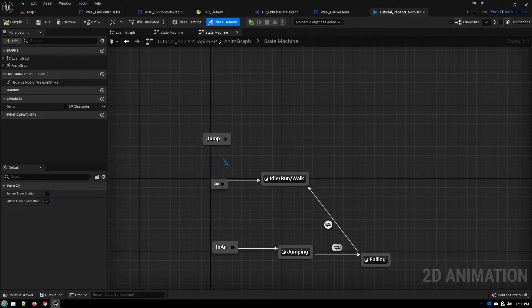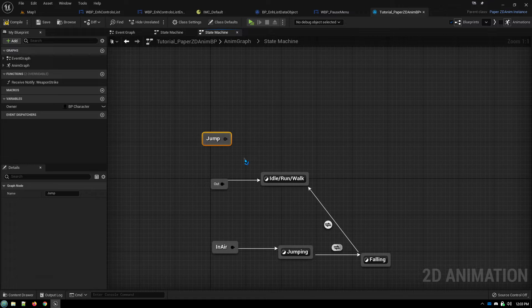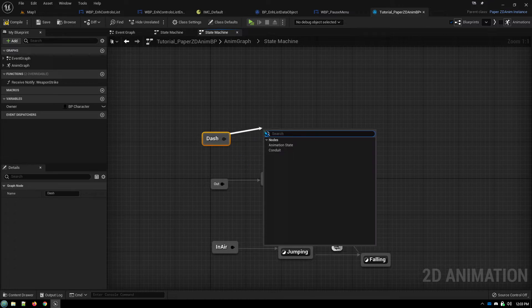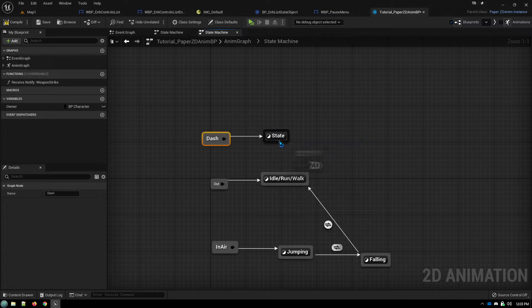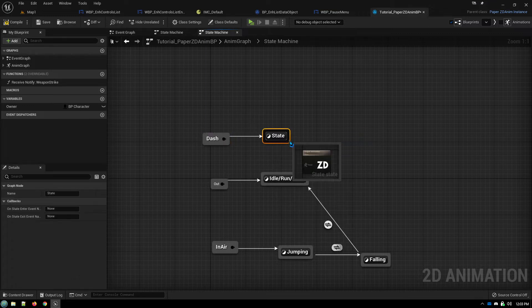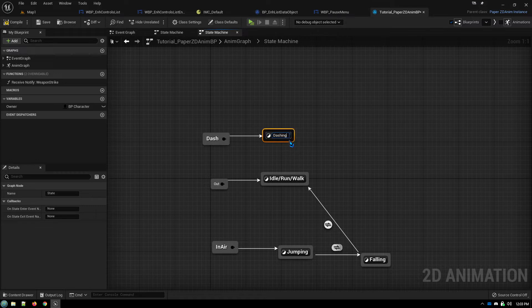They get triggered through a jump node. So say for this case we're doing a dash. That sends us into our animation state. We'll call this dashing.